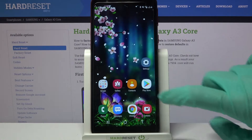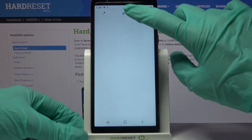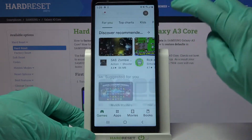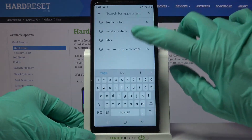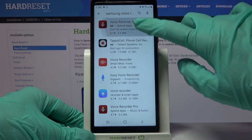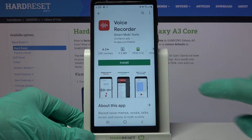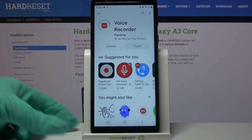Start by opening Play Store, clicking on the search bar above and typing Samsung Voice Recorder. Now you need to download this app from this developer and open it.